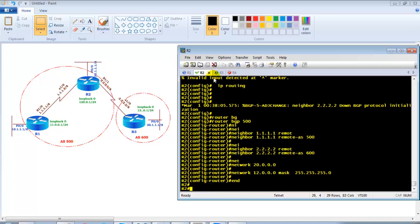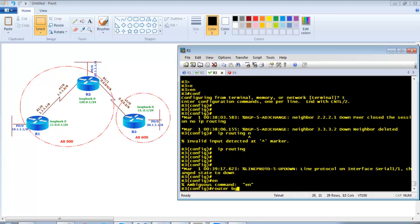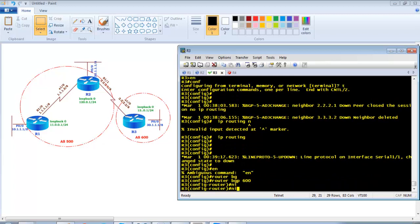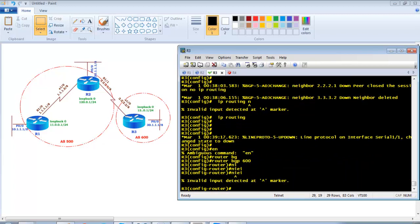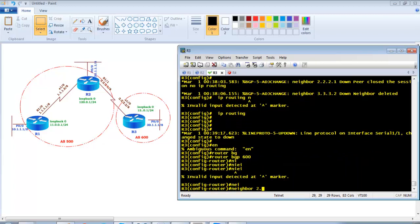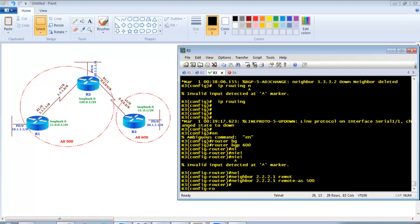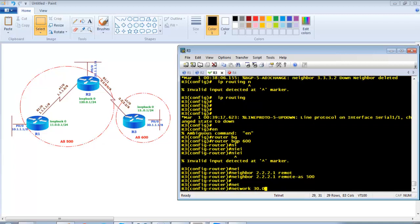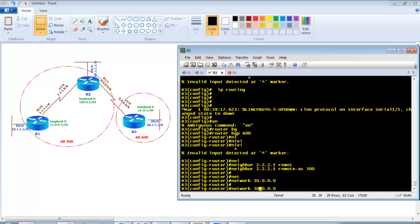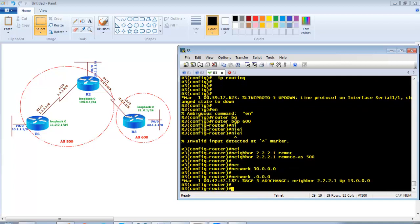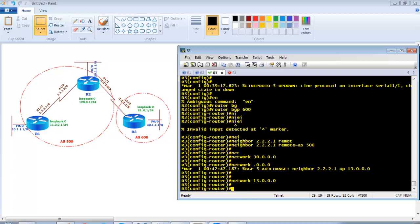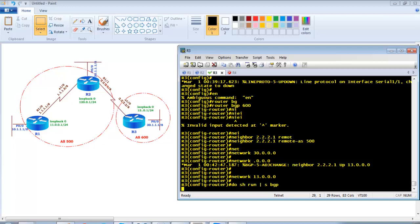On Router 3, configure router BGP 600 which is the external BGP AS. Set neighbor 2.2.2.1 remote-as 500, then advertise the 30.x network and the 13.x network. No auto-summary and no synchronization are disabled by default in most IOS versions, so we don't need to add those commands repeatedly.